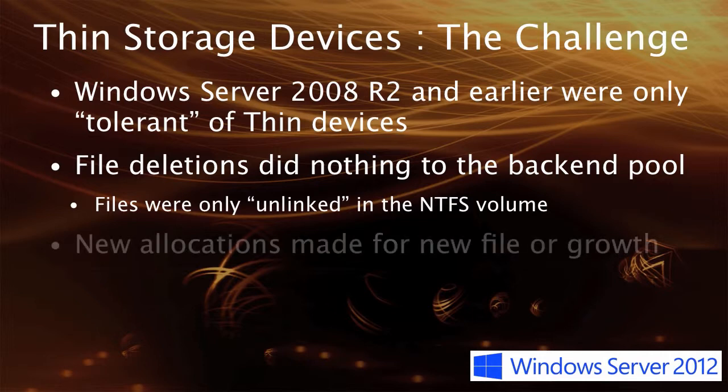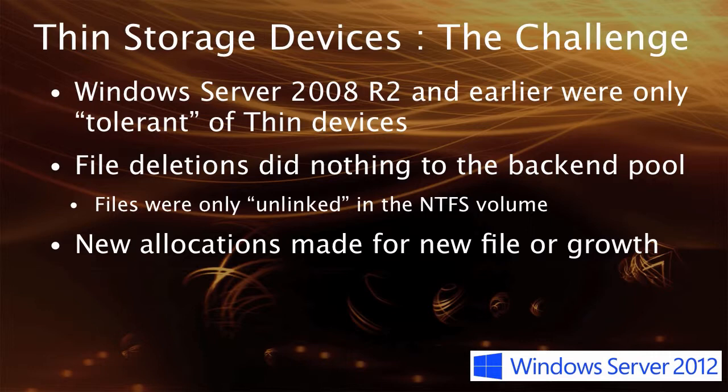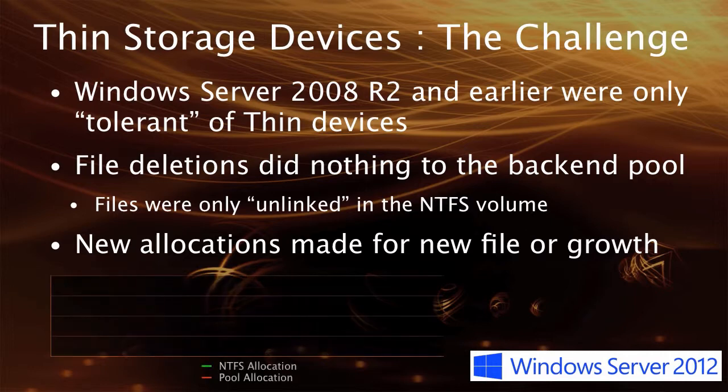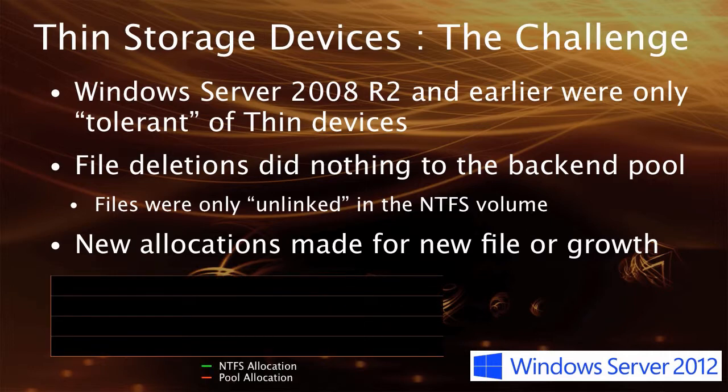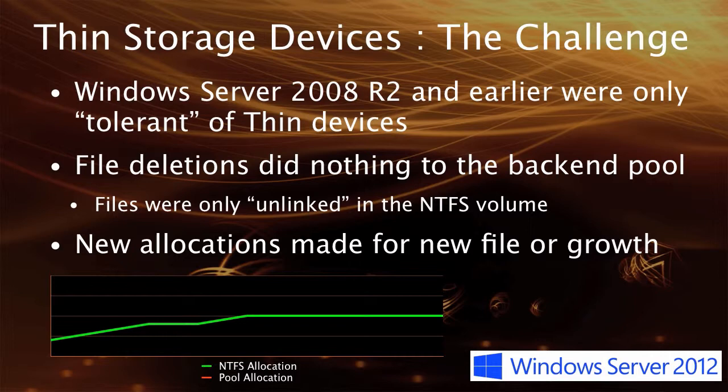So what would end up happening over time is that new allocations, if you added a new file or potentially if the file grew, new allocations could come out of previously unallocated blocks. And what would end up happening is something that's shown in this little graph at the bottom of the screen. From onset, there would be some amount of NTFS allocation, and you would reach a point kind of midway through where there would be a plateau.